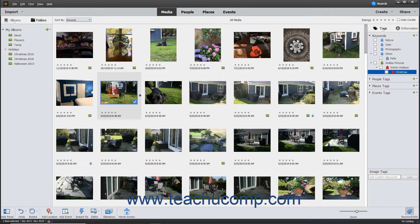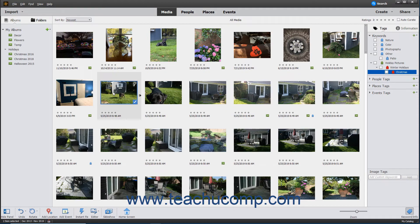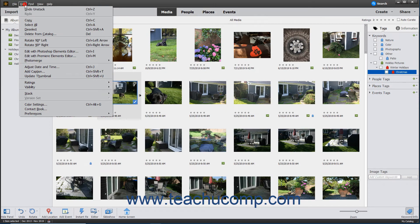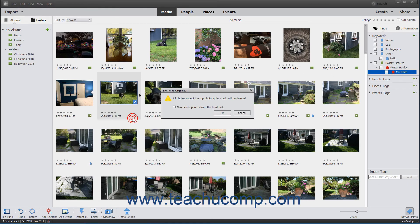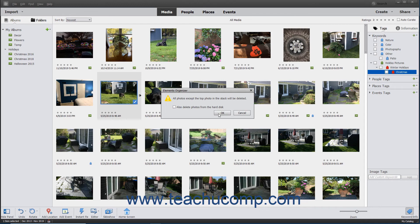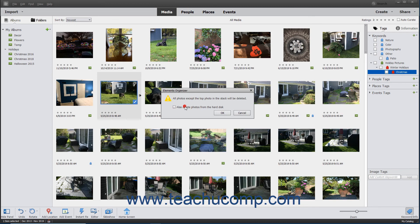To delete all photos other than the top photo from the catalog and or hard disk, first select the Stack, and then choose Edit, Stack, Flatten Stack from the menu bar. In the Confirmation Warning box that appears, click the OK button to delete all photos except the top photo from the catalog. Checking the Also Delete Photos from the Hard Disk checkbox before clicking the OK button will also delete the photos from your hard drive if desired.